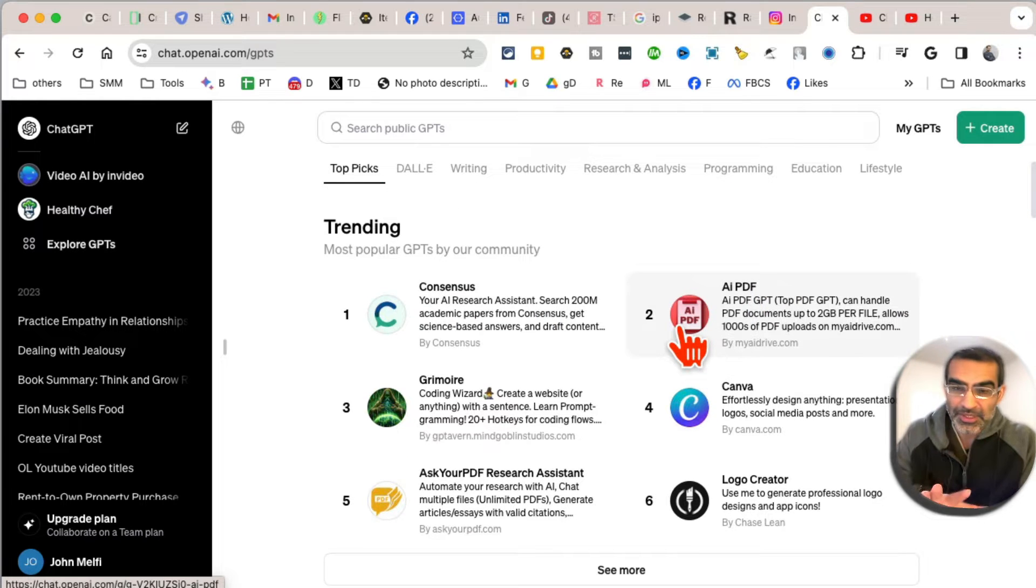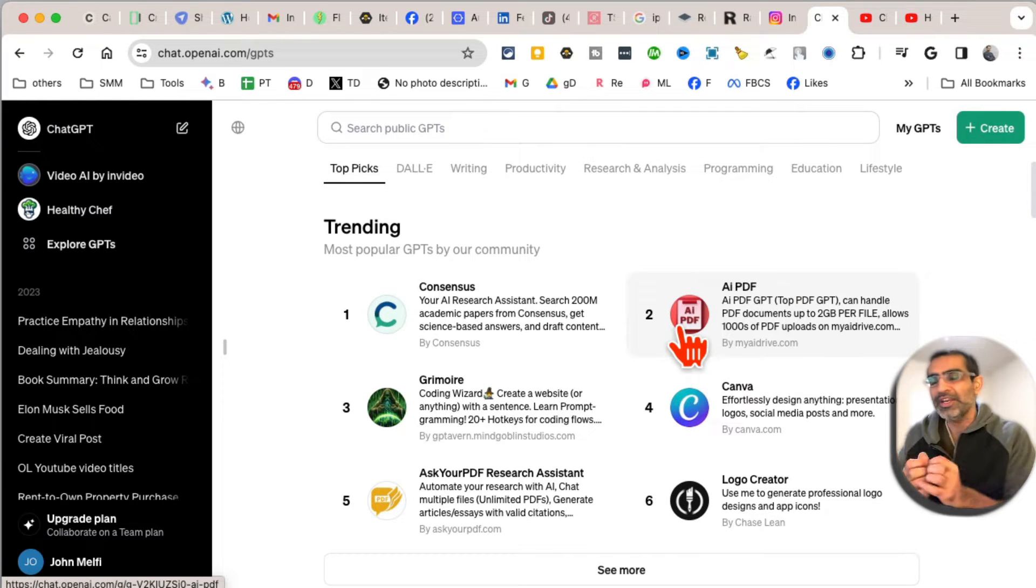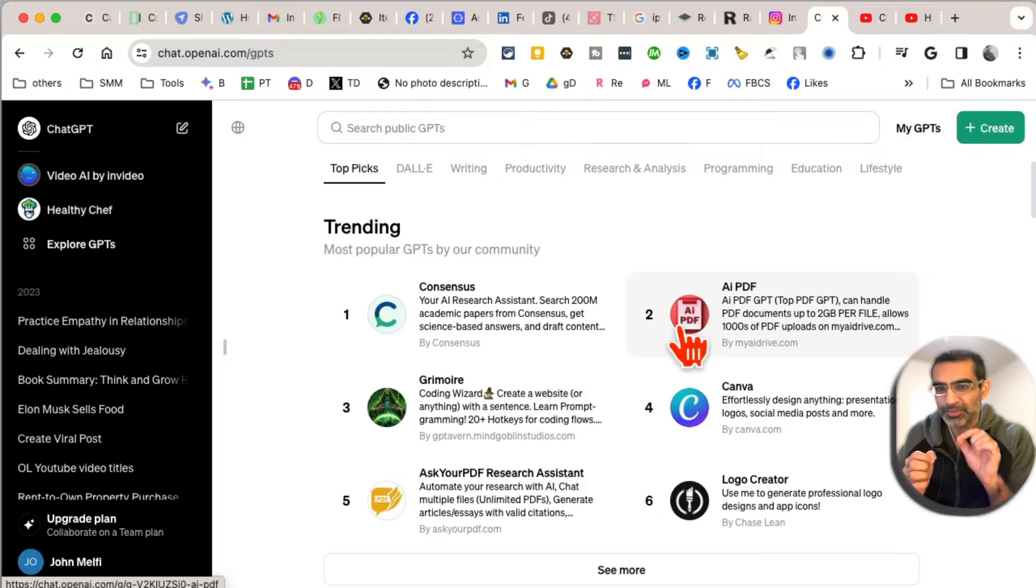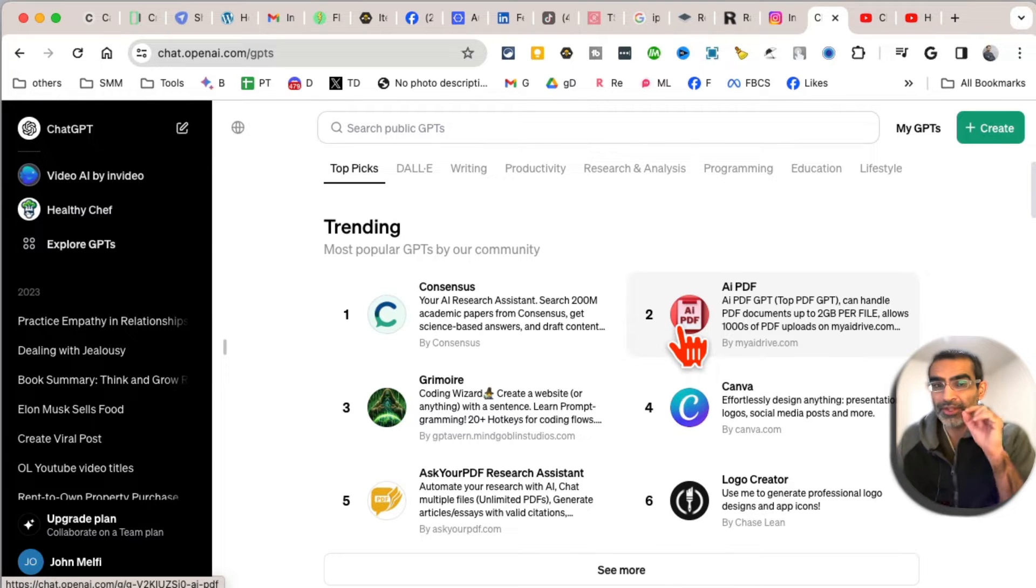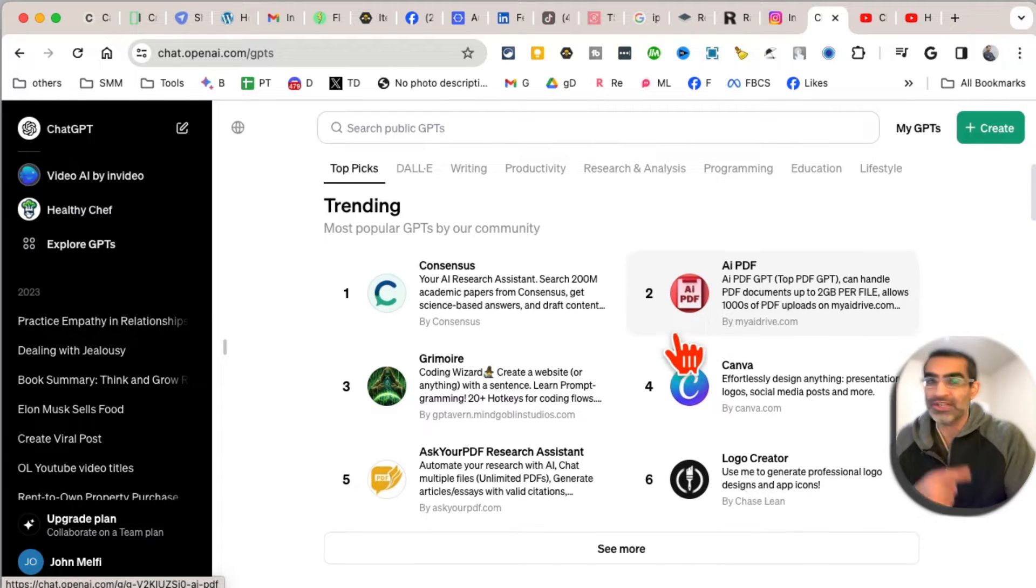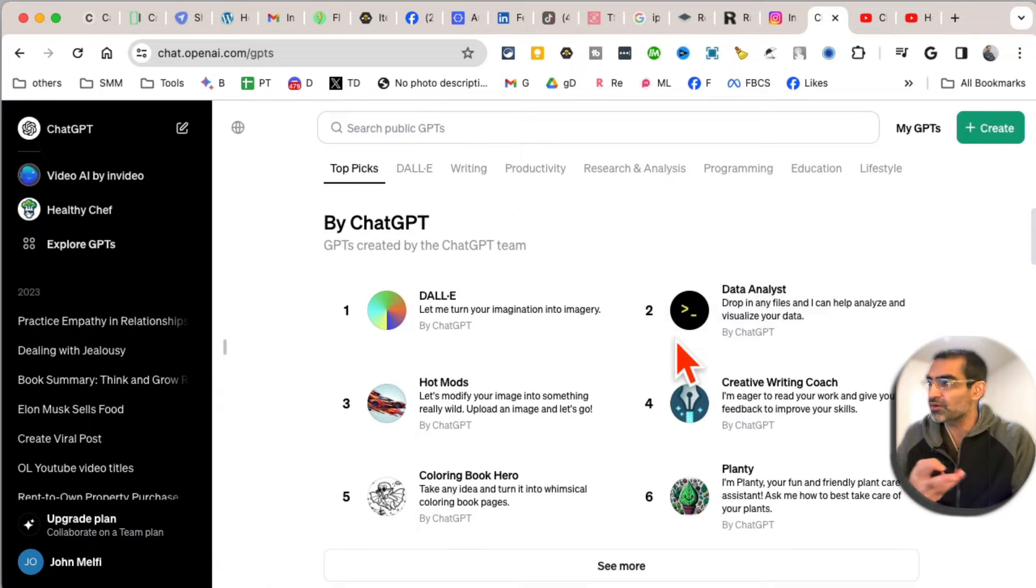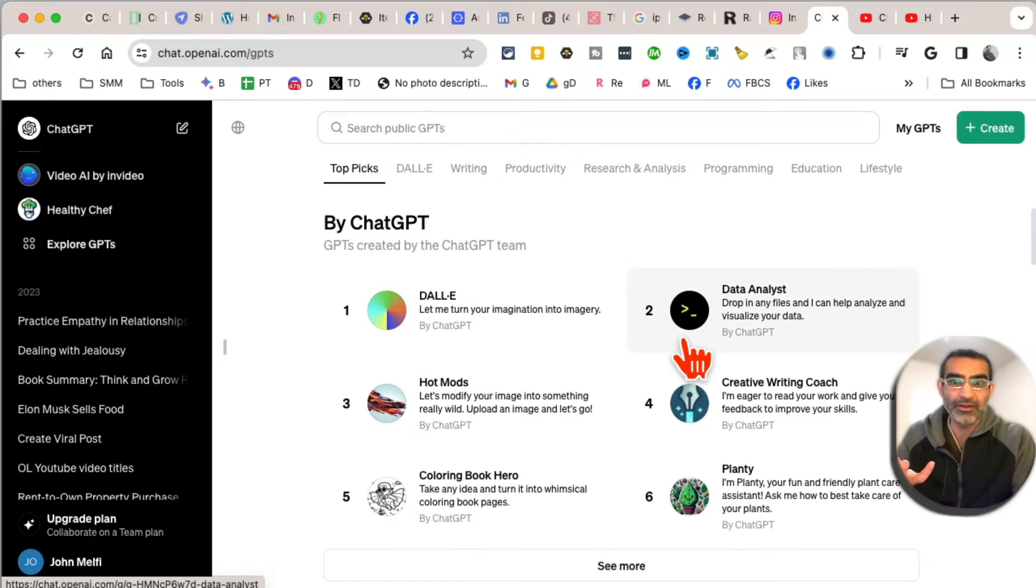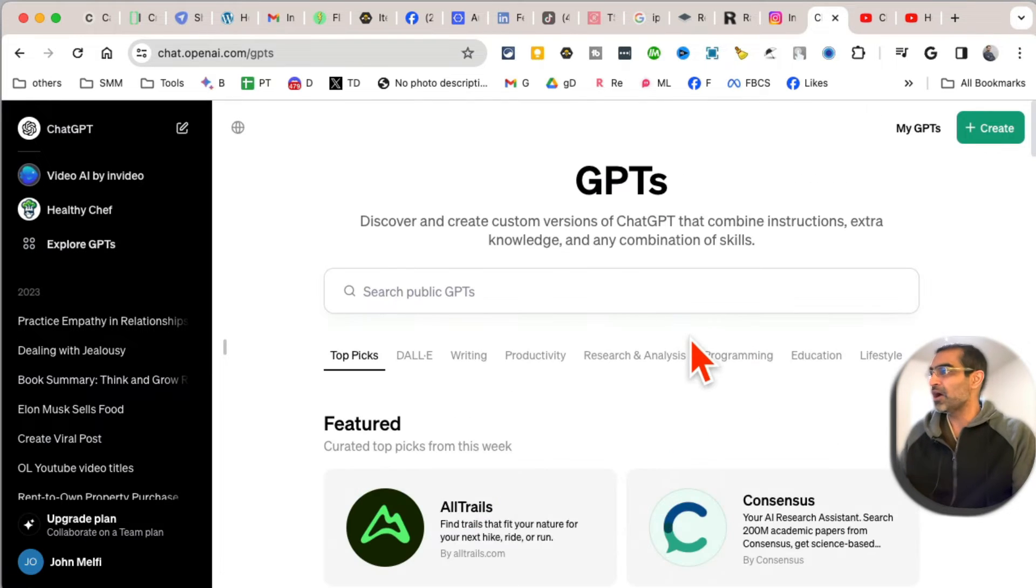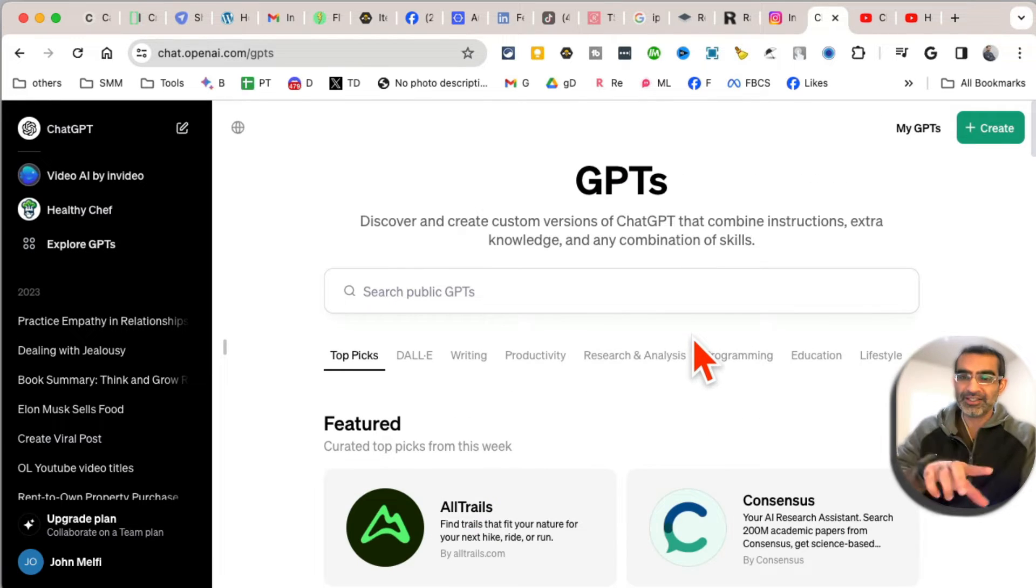GPTs. What are GPTs? GPTs are task-specific - they're like a chatbot, but they do a very specific thing. For example, to make logos, to make videos, to make legal documents. Now, how do you access